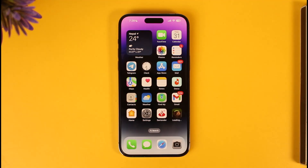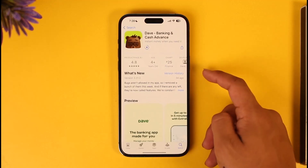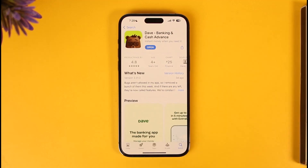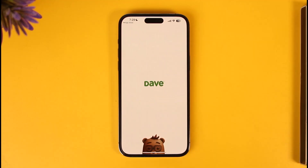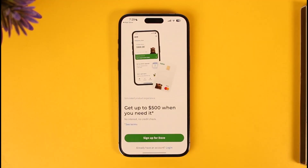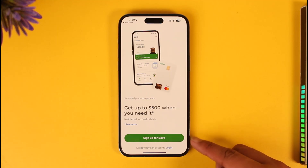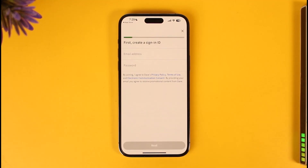It's very simple. Head over to your app store first, and then make sure you download the Dave application. Once you've done so, we're going to open the Dave application and then we're going to be taken to a page where you can see 'Sign up for Dave.' Now you can just tap the sign up for Dave option.